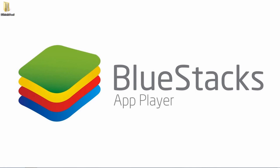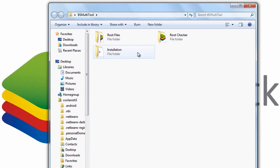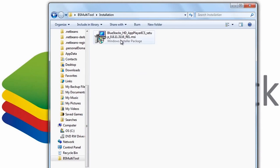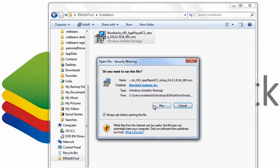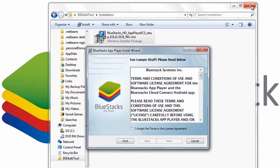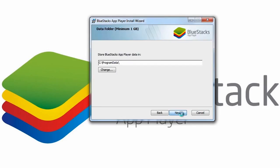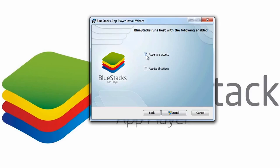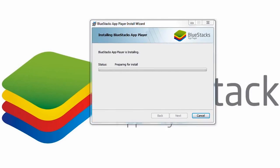The very first thing you'll have to do is download this particular folder — the direct link will be in the description below. Inside it, go to the installation folder and install the BlueStacks application. Right click on it, hit install, then hit run. That should pull up the installation window. Accept the agreement, hit next twice, make sure the two options are tick-marked, then hit install. That will start installing BlueStacks onto your computer, so just wait till the process completes.